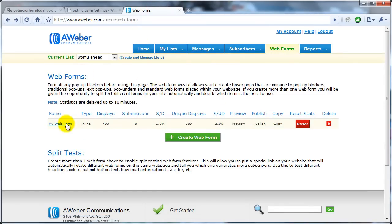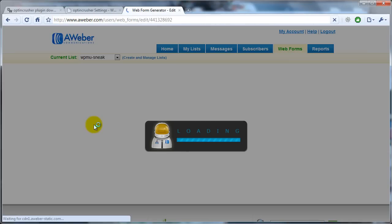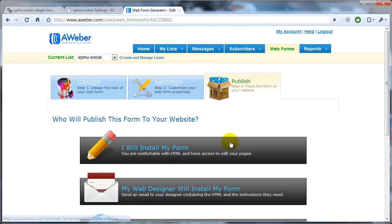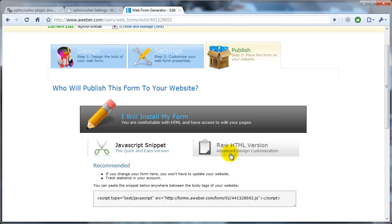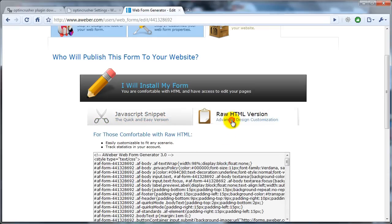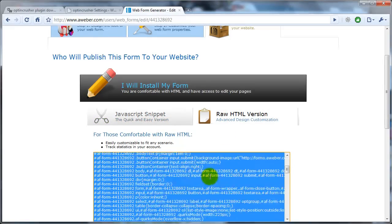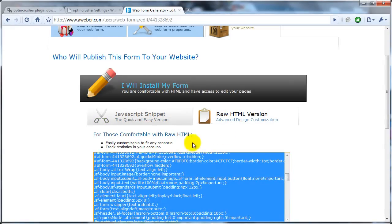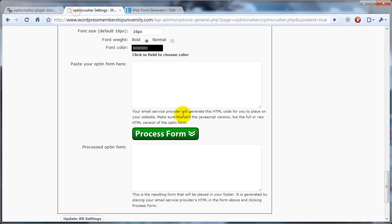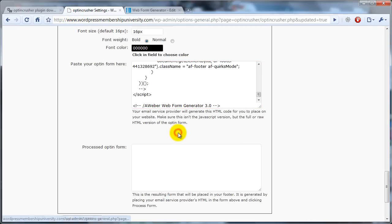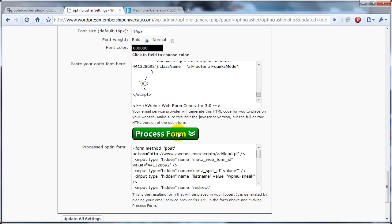And for the form that you want, so this is for my WordPress membership university, I come over to publish. I will install my form, raw HTML, select this entire form, the raw HTML version, paste it in here. It works its magic.